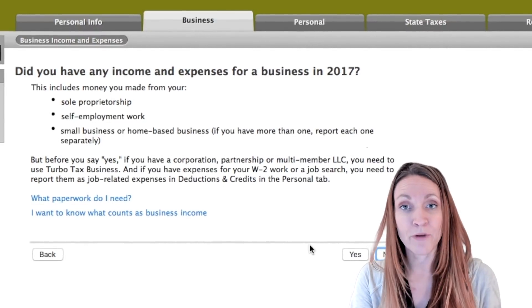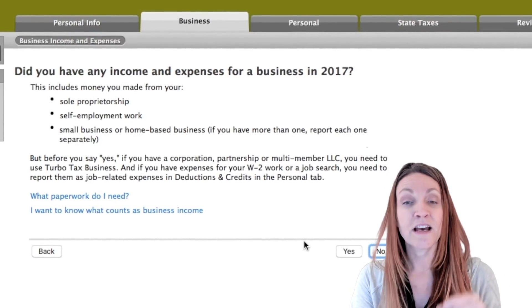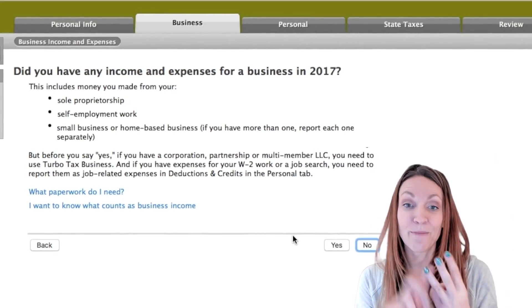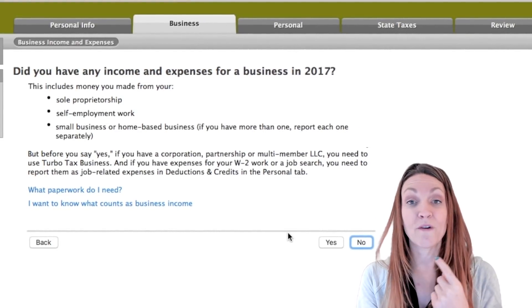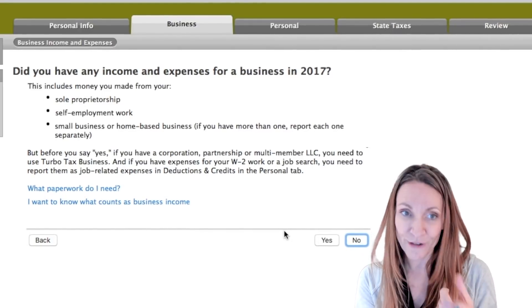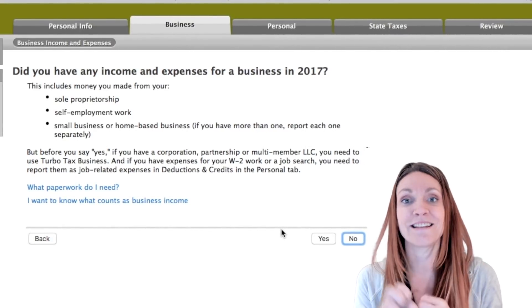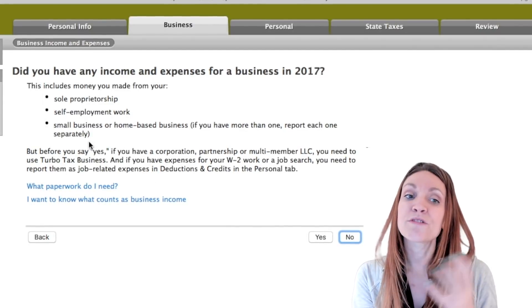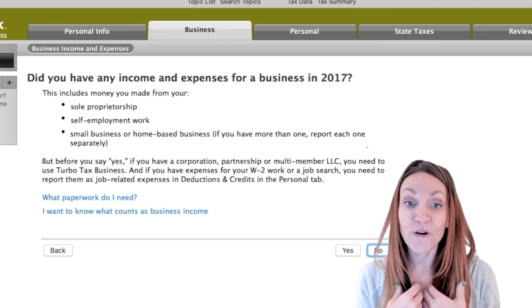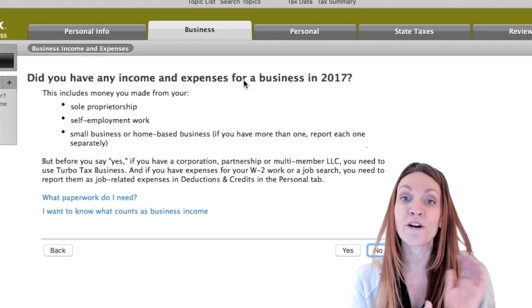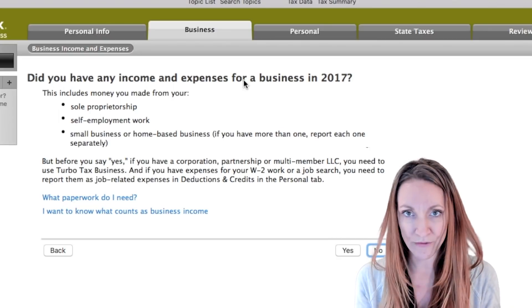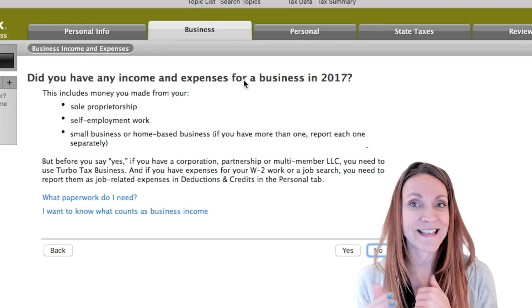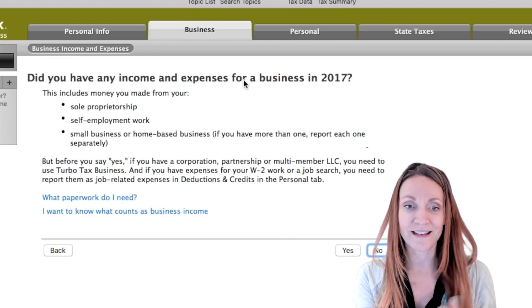If you have a multi-member LLC or another type of business, be sure to check out my other videos covering multi-member LLC, partnership, and S-Corp, where I go through other tax software including TurboTax Business edition, which handles separate entity returns. When you're self-employed, your income and expenses are recorded on a Schedule C with your personal return, so you cannot file your business separate from your personal taxes.